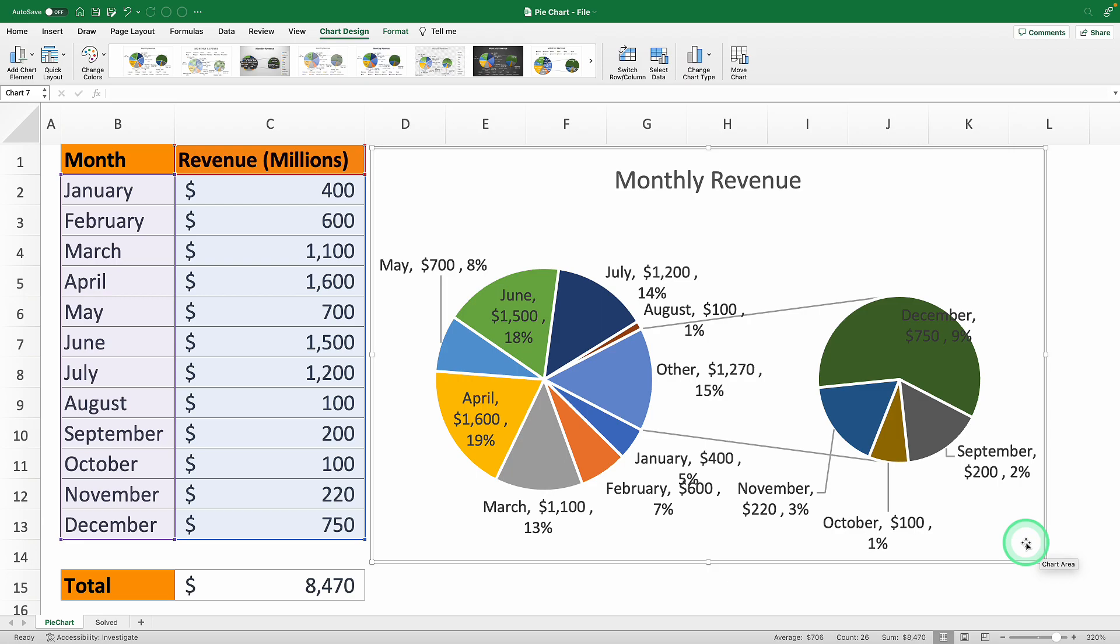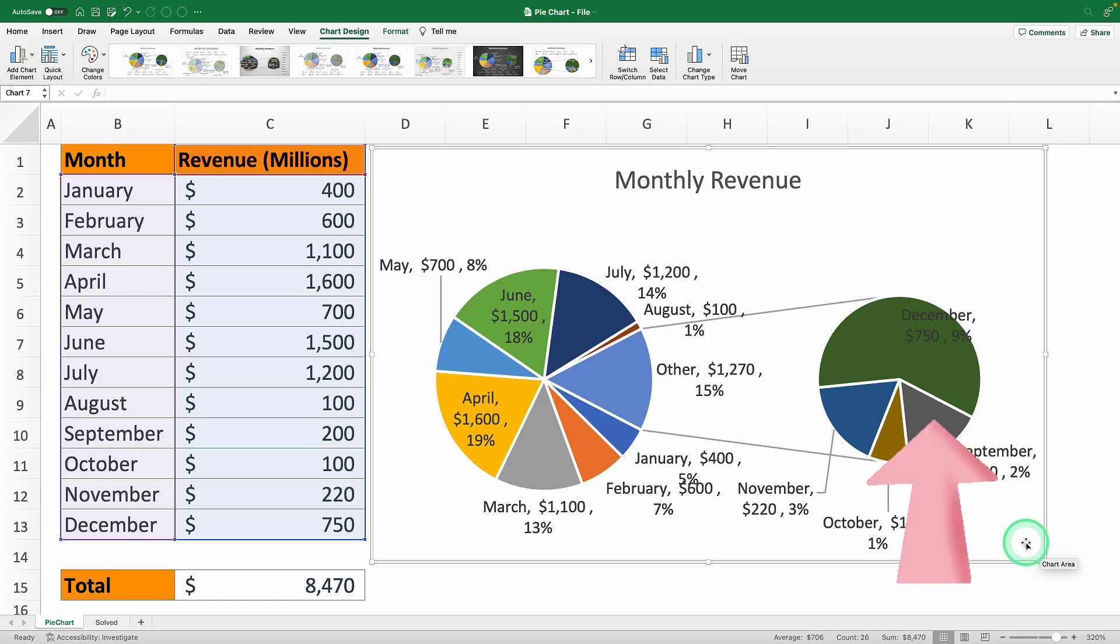You could also plot these data on a line graph to see the trend in monthly sales. But that's a magic trick for another video, which I'll link up here. See you there!